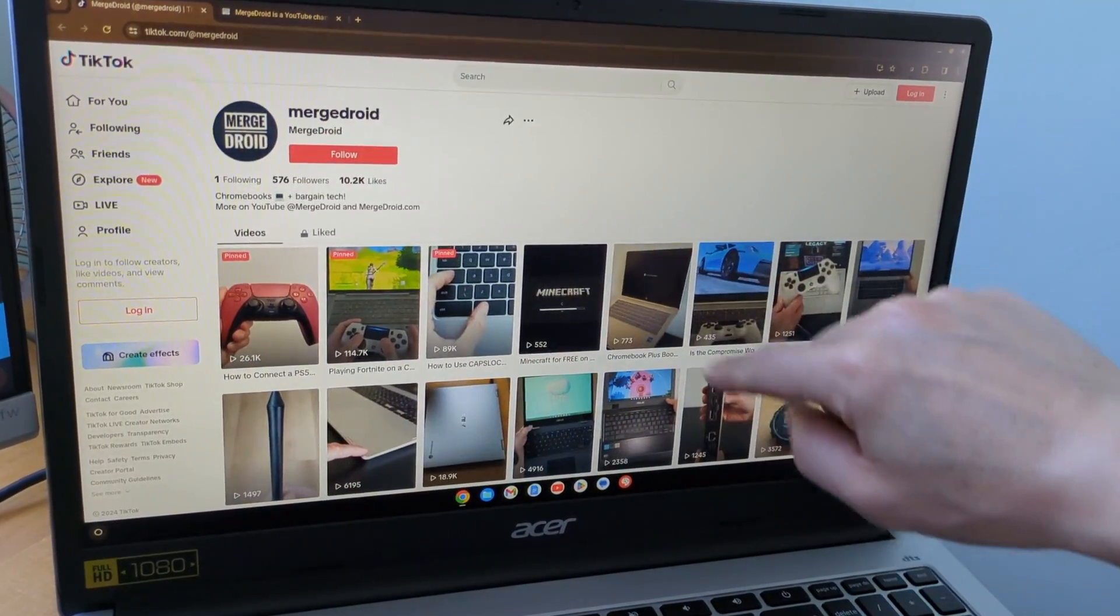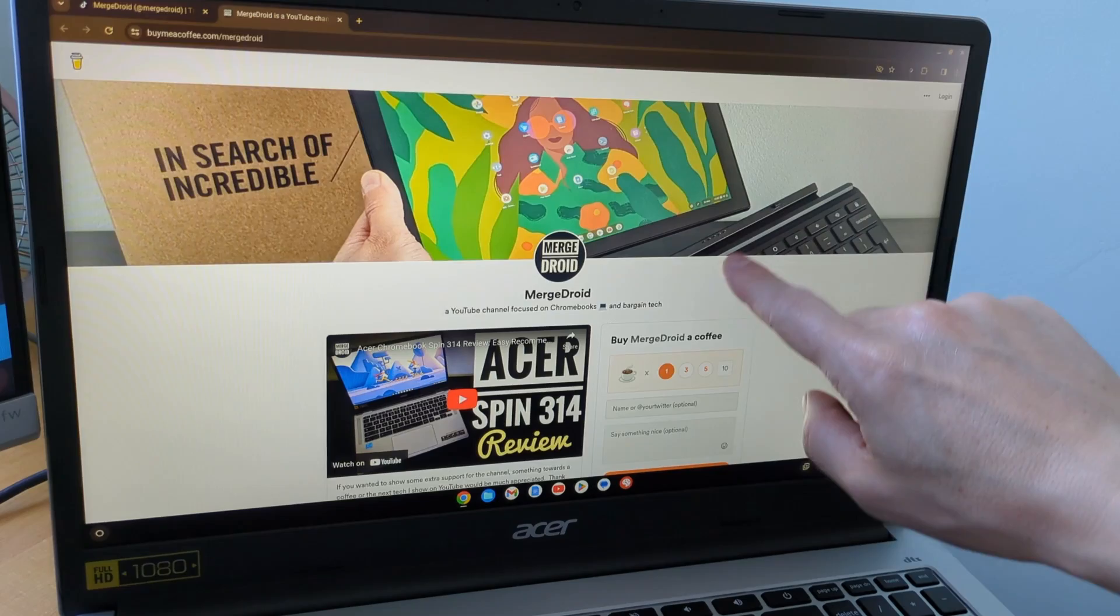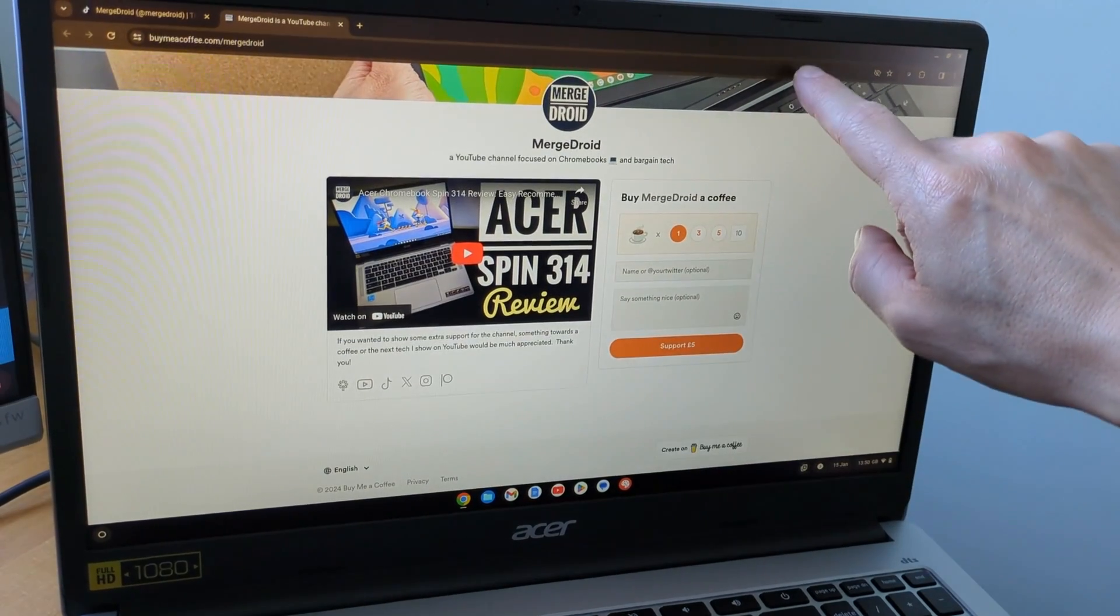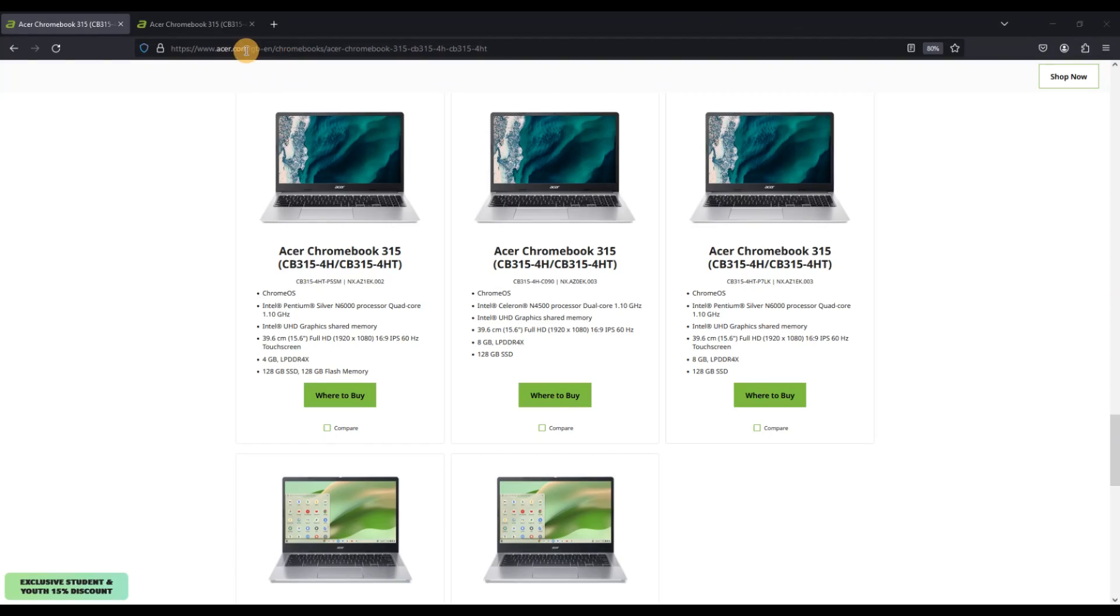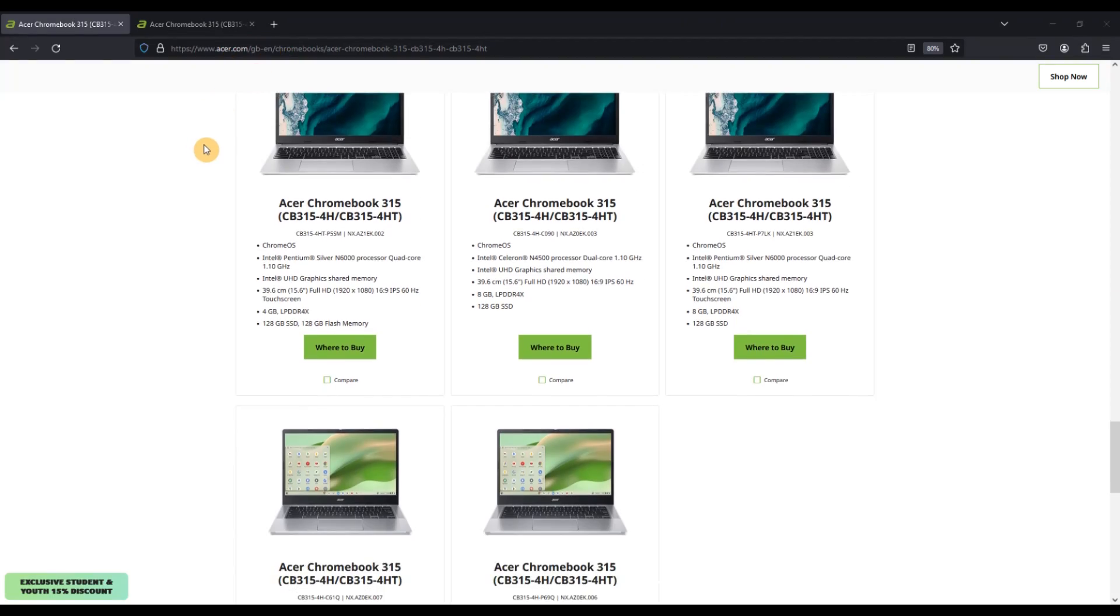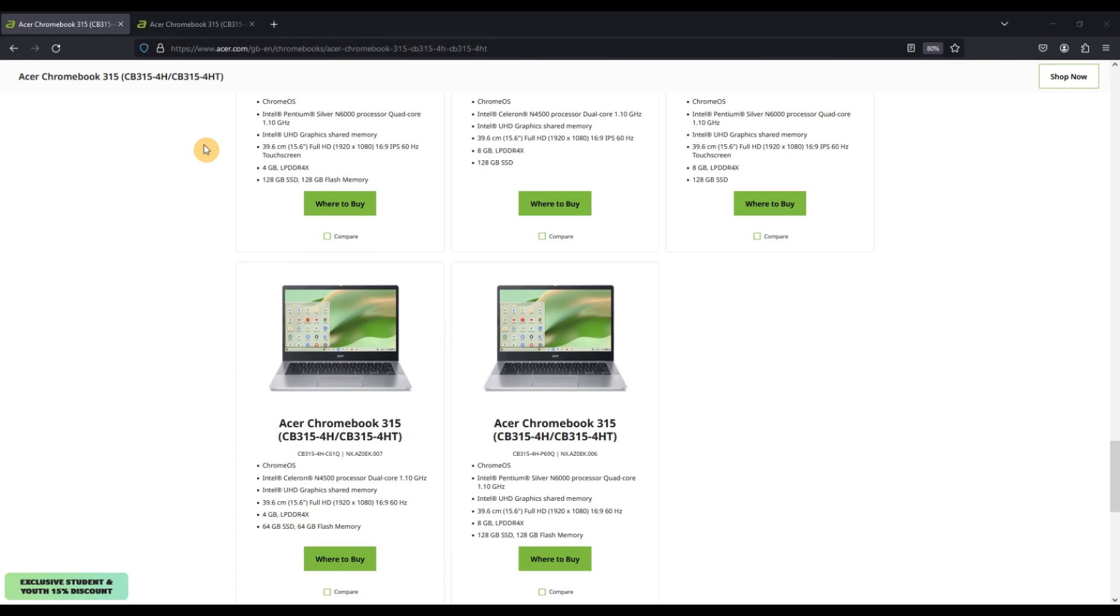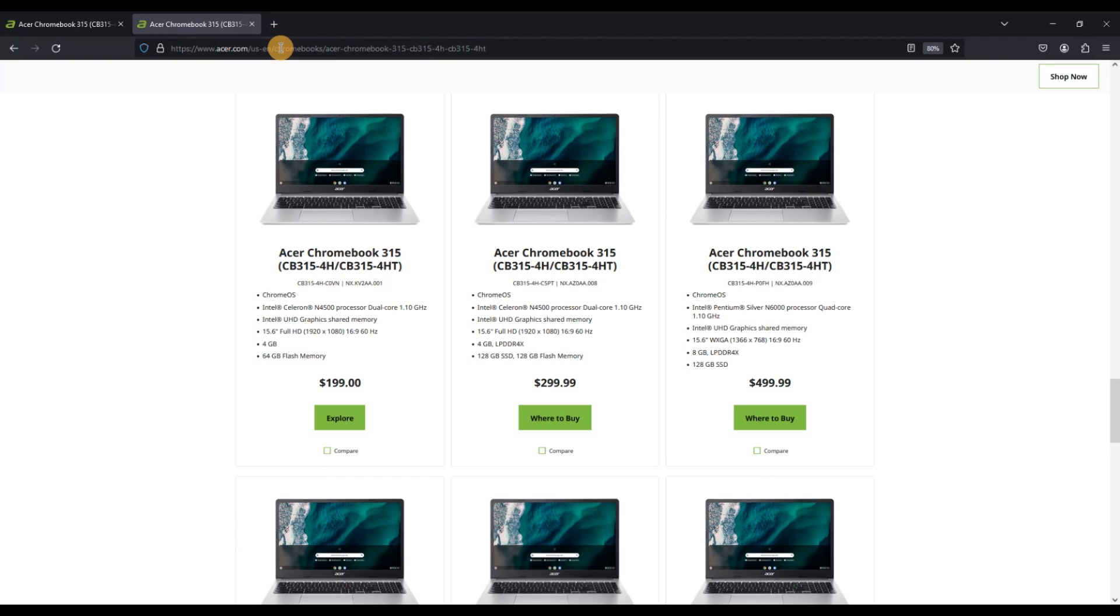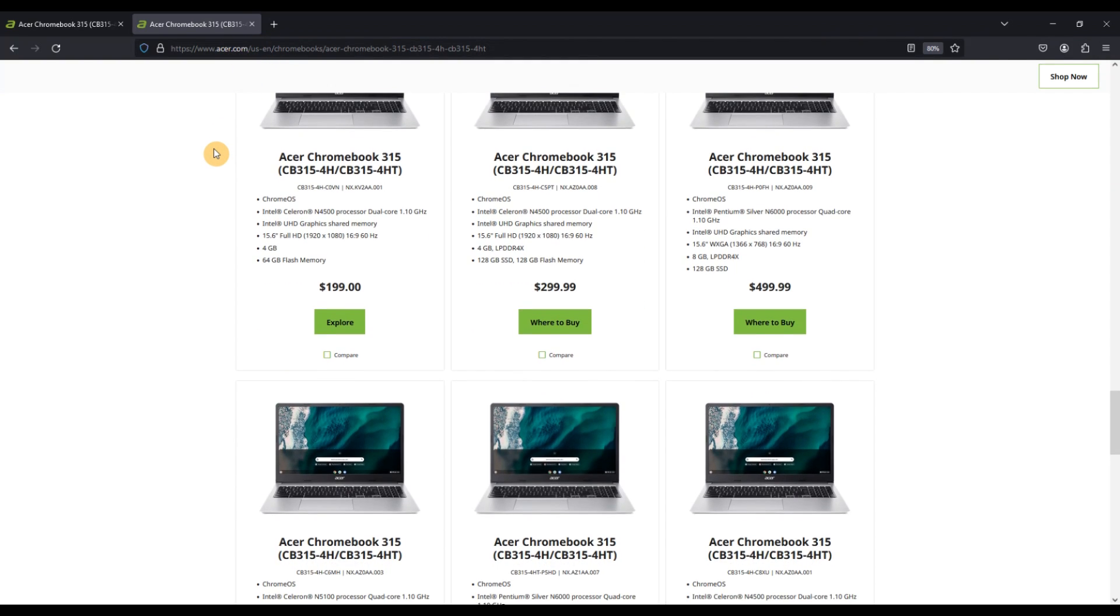In the video description, I'll detail the exact model number and some of the other model variations you may see, including the other processor options which are available, including the Intel Celeron N5100 or the N4500. A range of storage levels as well, and some with 4GB of RAM and some with 8GB of RAM.